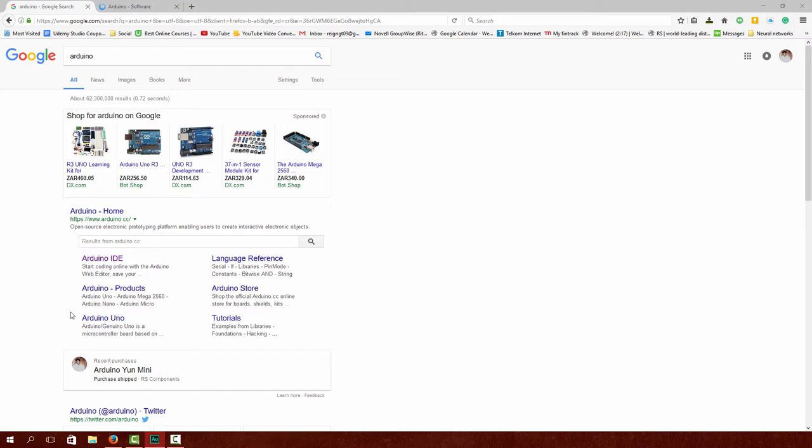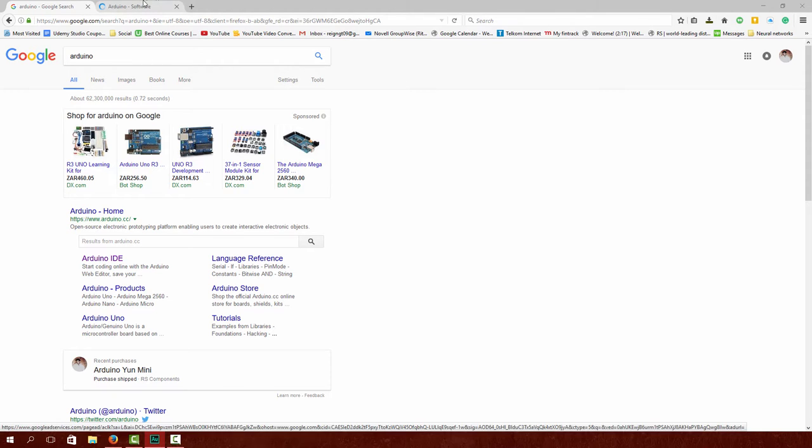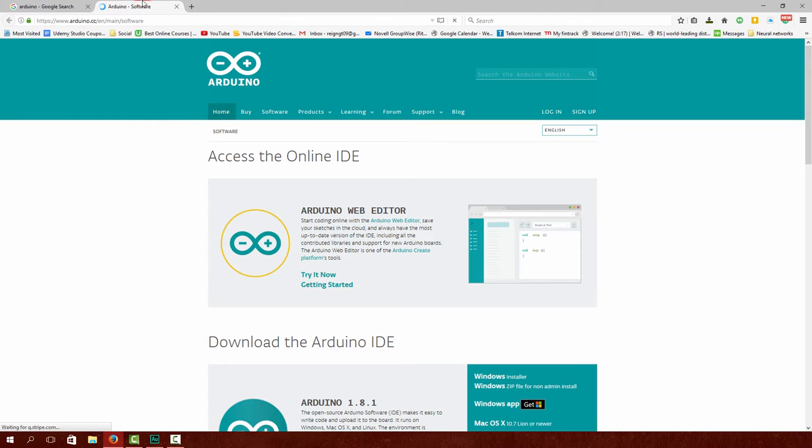Hey guys and welcome back. So in the last lecture we installed and downloaded Unity and Vuforia. In this lecture we're going to be downloading the Arduino IDE.